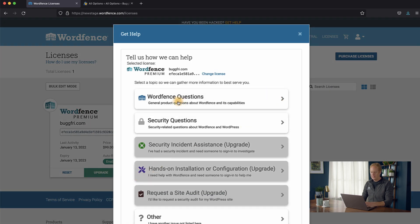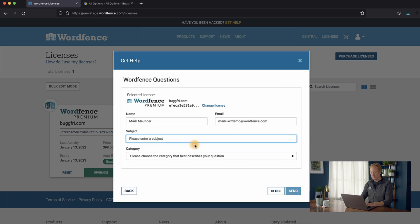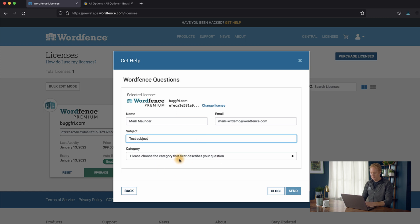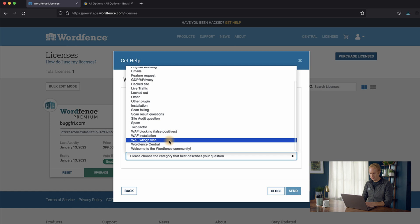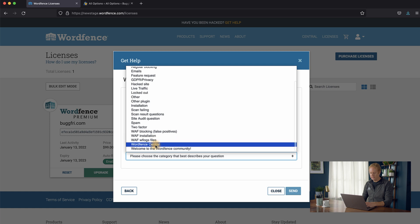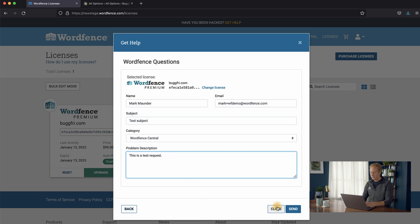And we'll do WordFence questions, and we'll just do a test subject. And then we'll select a category over here, and we'll just choose WordFence Central for that, and we'll say this is a test request. And we'll click Send.